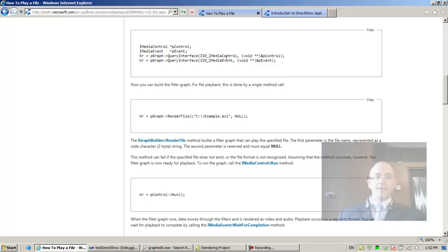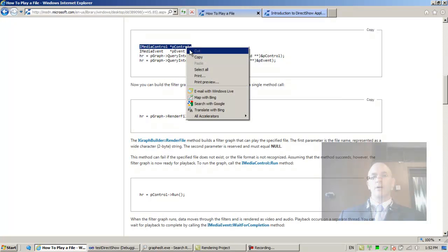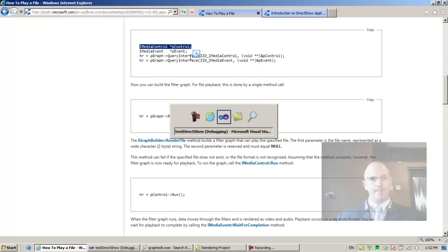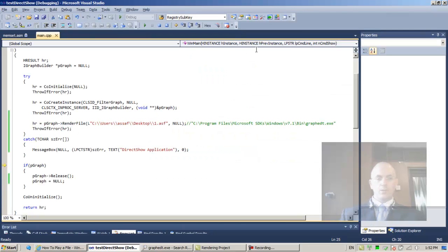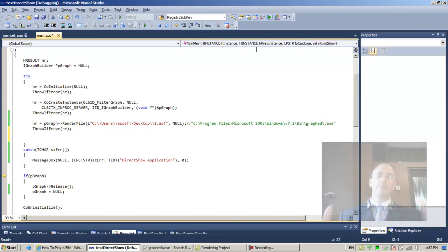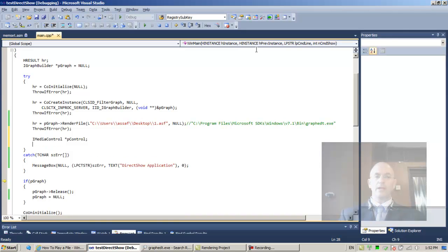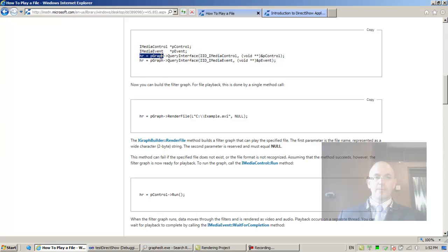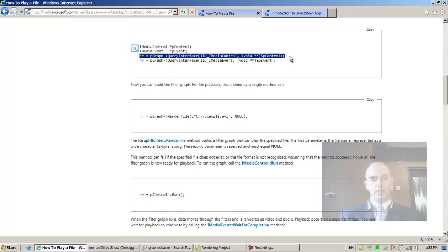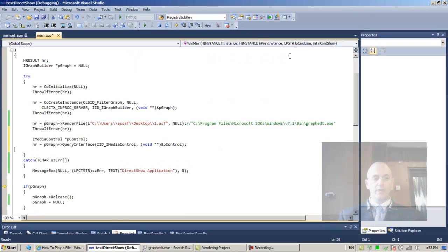Let's define this variable on our stack in our program. Once the graph has been built, we now have a pointer allocated to the IMediaControl interface. Now we would like to ask the PGraph variable.